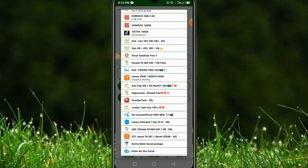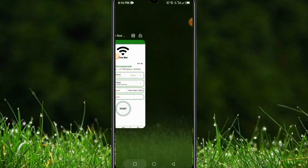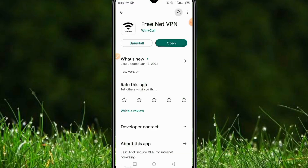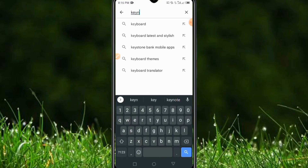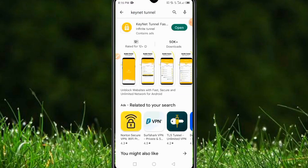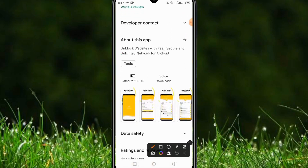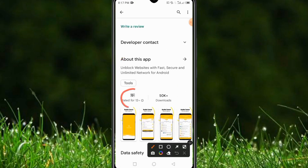These are some of the available tweaks on this application. Don't forget that you also have to insert a username and password — you can insert any username and password. Now let's move to the second application, called Keynet Tunnel. It is also a new application, but more than 50,000 people have already downloaded it because it is working perfectly.